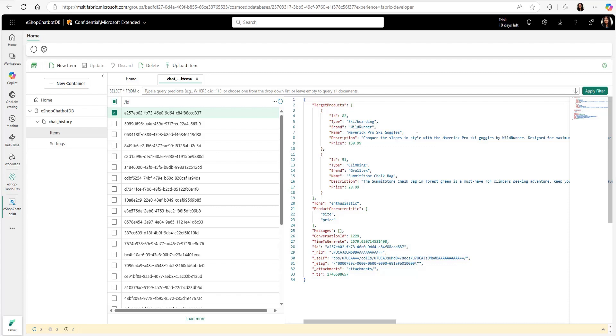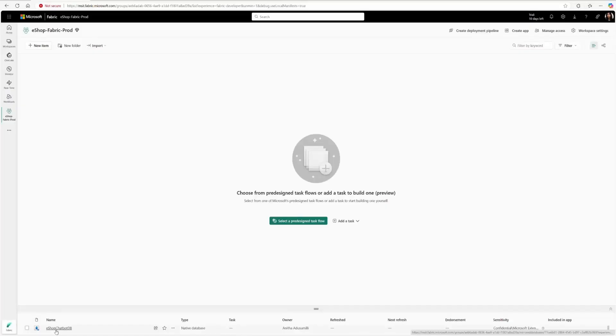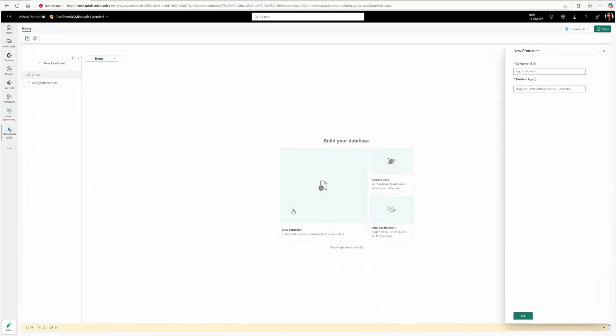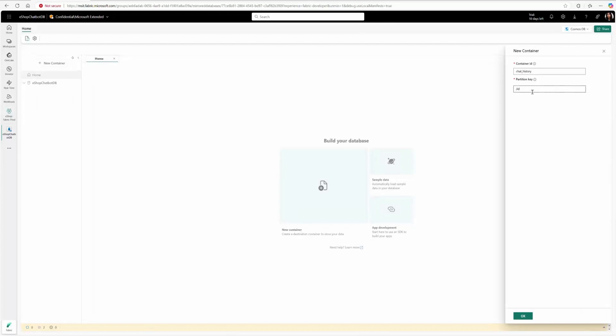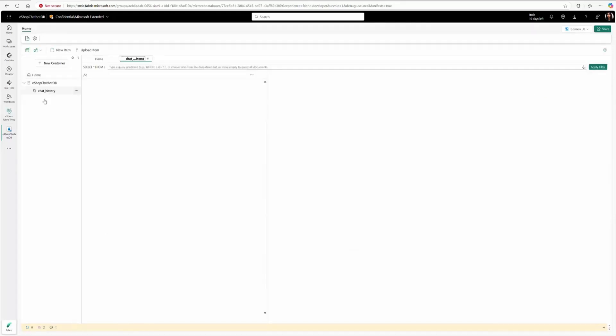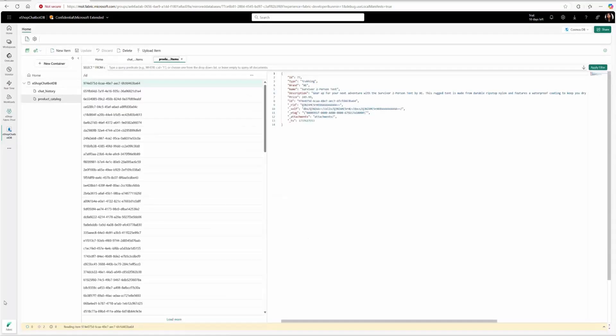Now, let's see how they used Cosmos DB for chat history data and gained key insights from it using Fabric. To build the Shopping Assistant experience using Fabric, here in their production workspace, they created the DB for chat history and created an empty collection. They also uploaded product catalog data into Fabric.